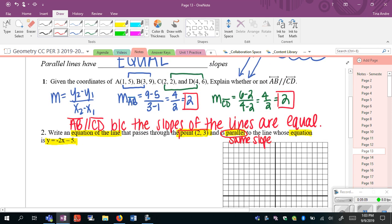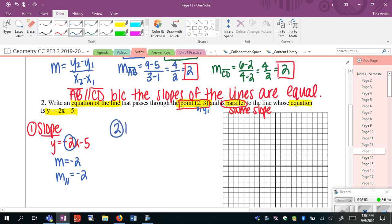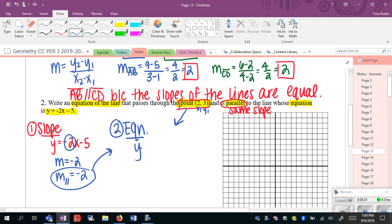For number two, I know the point that it passes through, and since it's parallel to the given equation, it has to have the same slope. The original line they give me is y equals negative 2x minus 5. Since it's already solved for y, the slope is negative 2. That means the slope of the parallel line is also going to be negative 2. Now that I know the point (x1, y1) and the slope, I can go right to the second step: writing the equation using point-slope form.